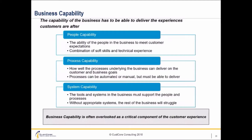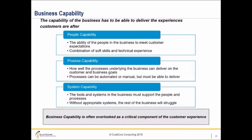Process capability is how well the processes in the company support the actual delivery of customer and business goals, and support the people to do what they need to do. Processes can be automated or manual, but they have to be able to do what has been designed. The order of these is laid out on purpose, because the process supports the people, and the system supports the process and the people.